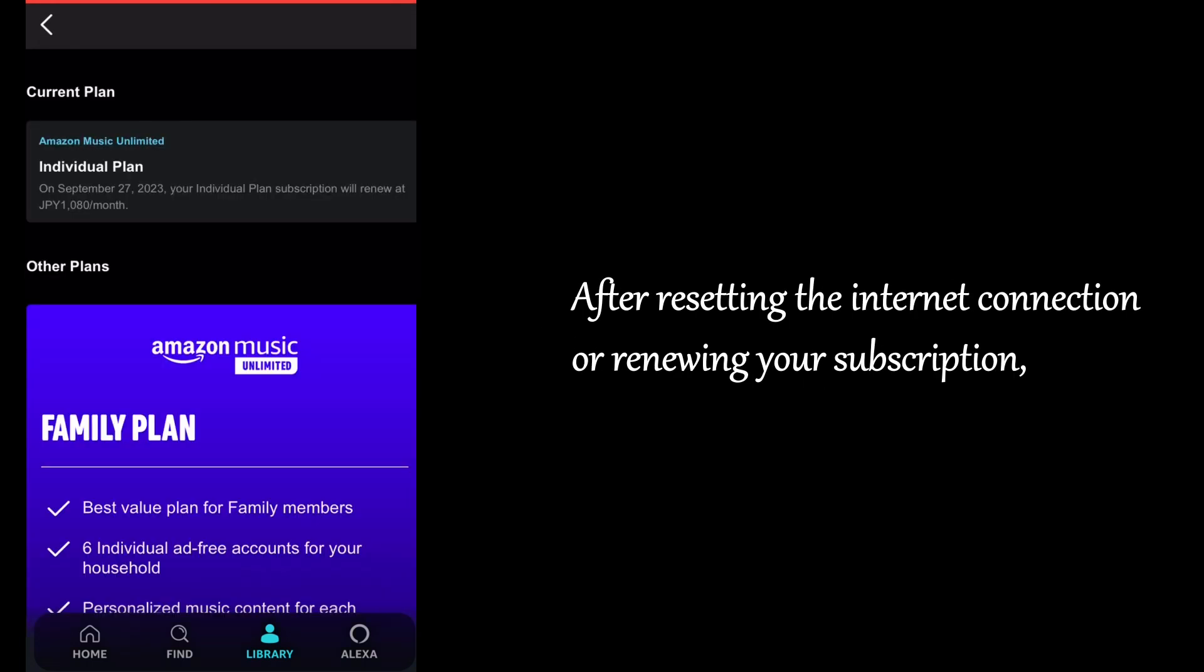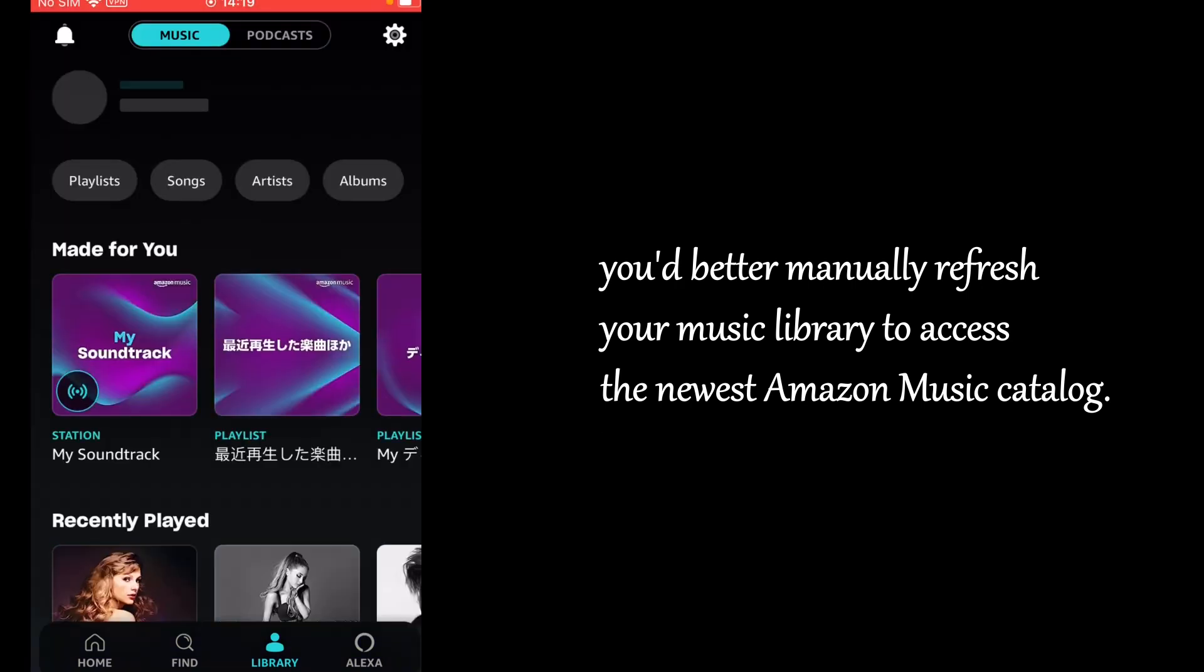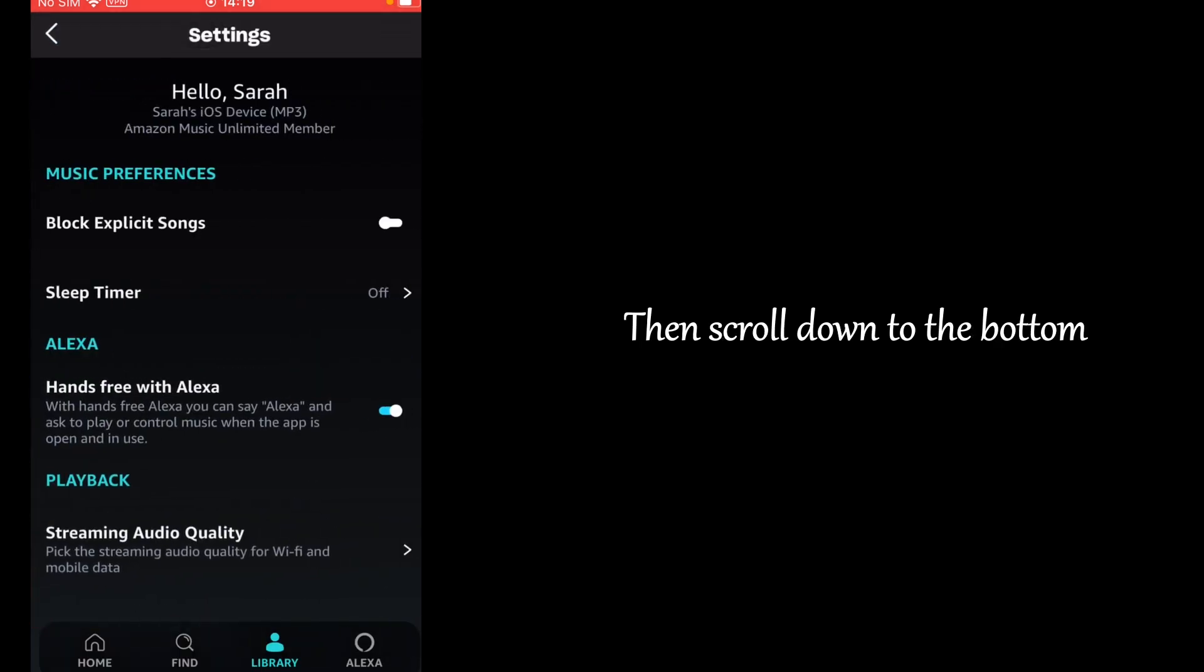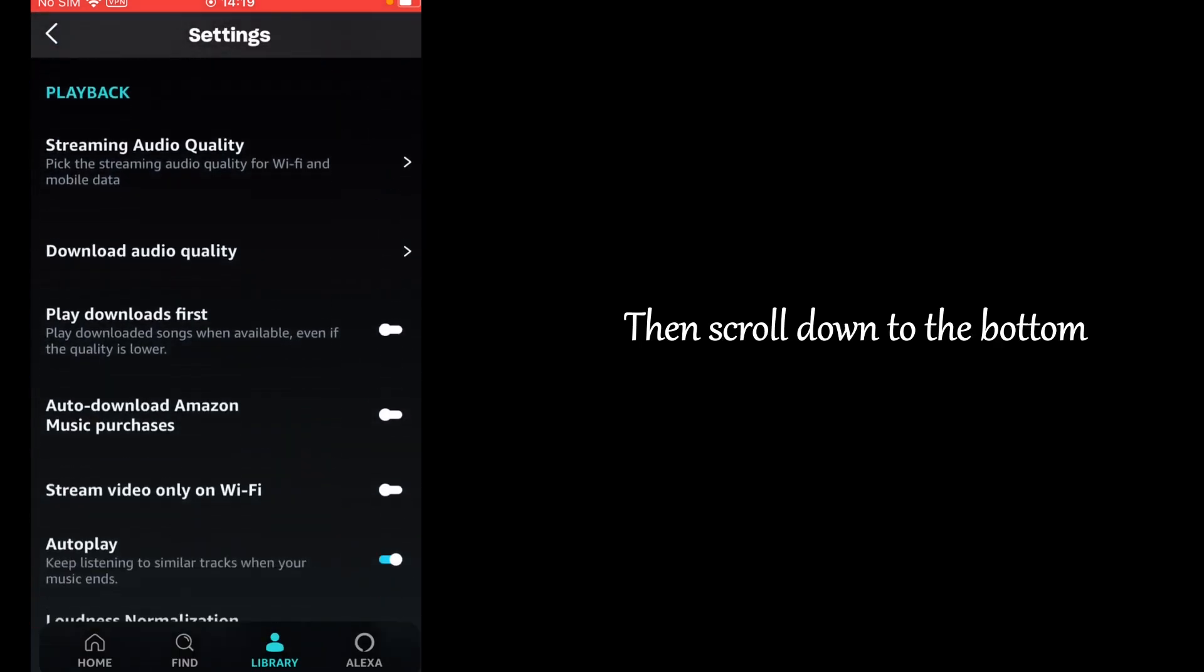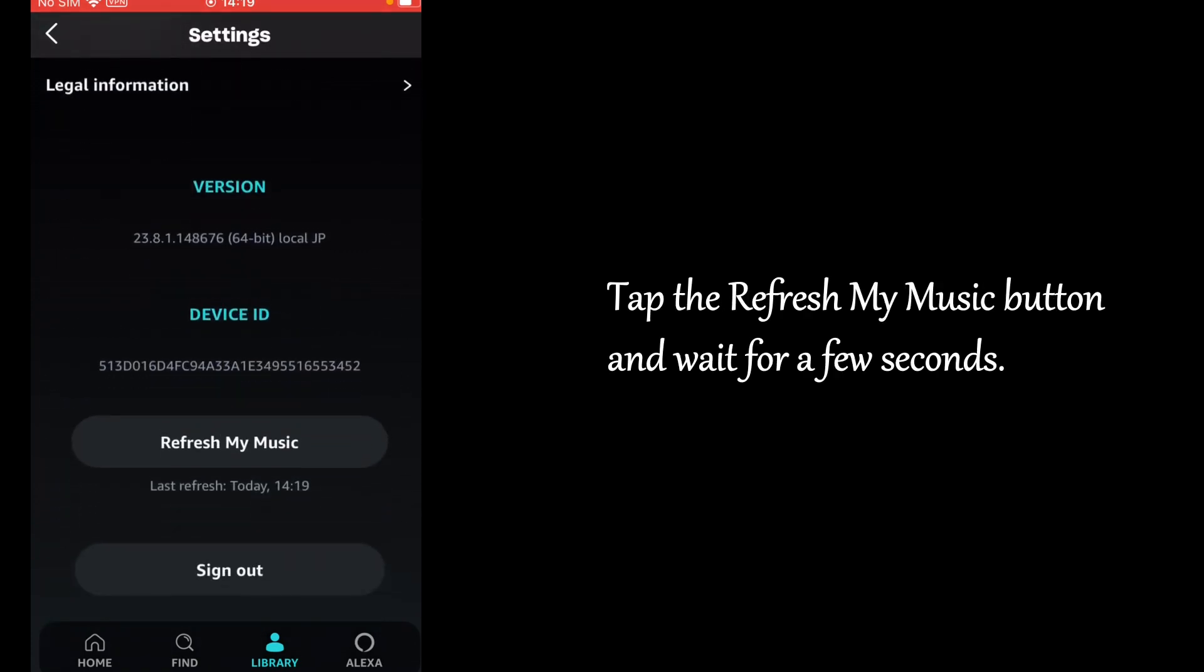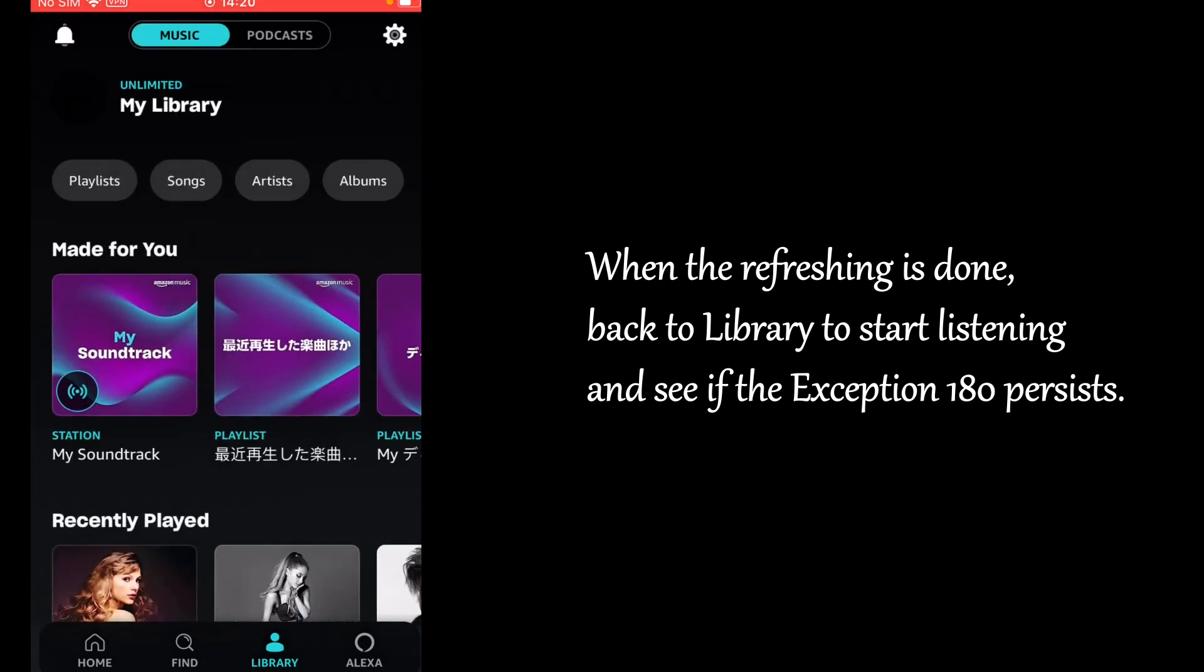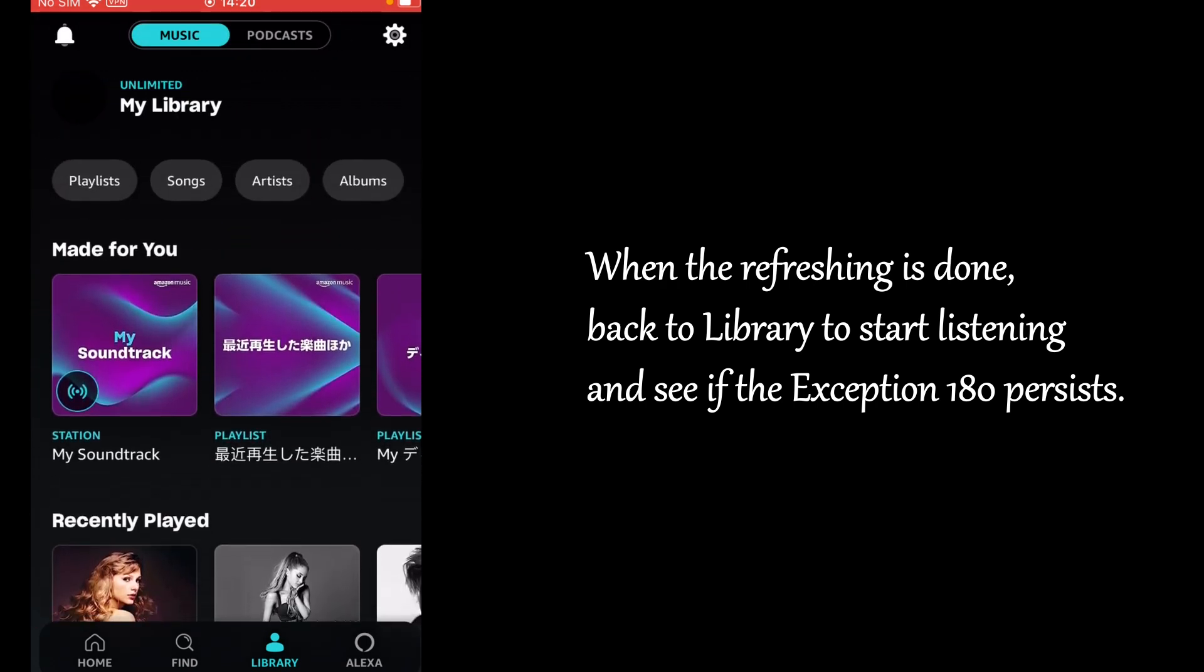After resetting the internet connection or renewing your subscription, you'd better manually refresh your music library to access the newest Amazon Music catalog. Go to Settings from the upper right corner. Then scroll down to the bottom. Tap the Refresh My Music button and wait for a few seconds. When the refreshing is done, back to library to start listening and see if the exception 180 persists.